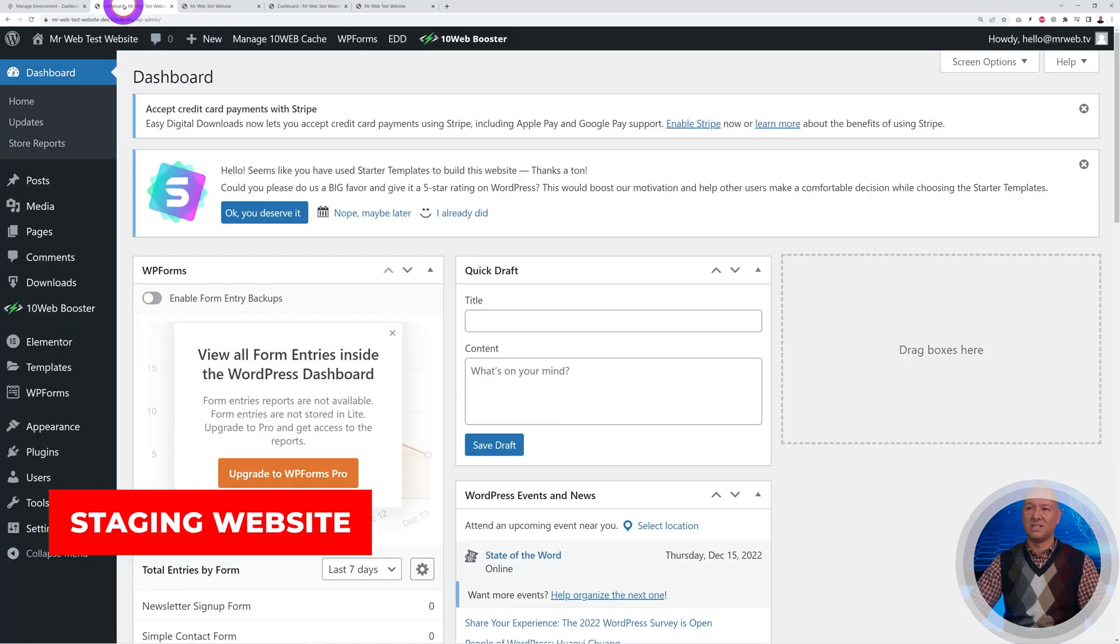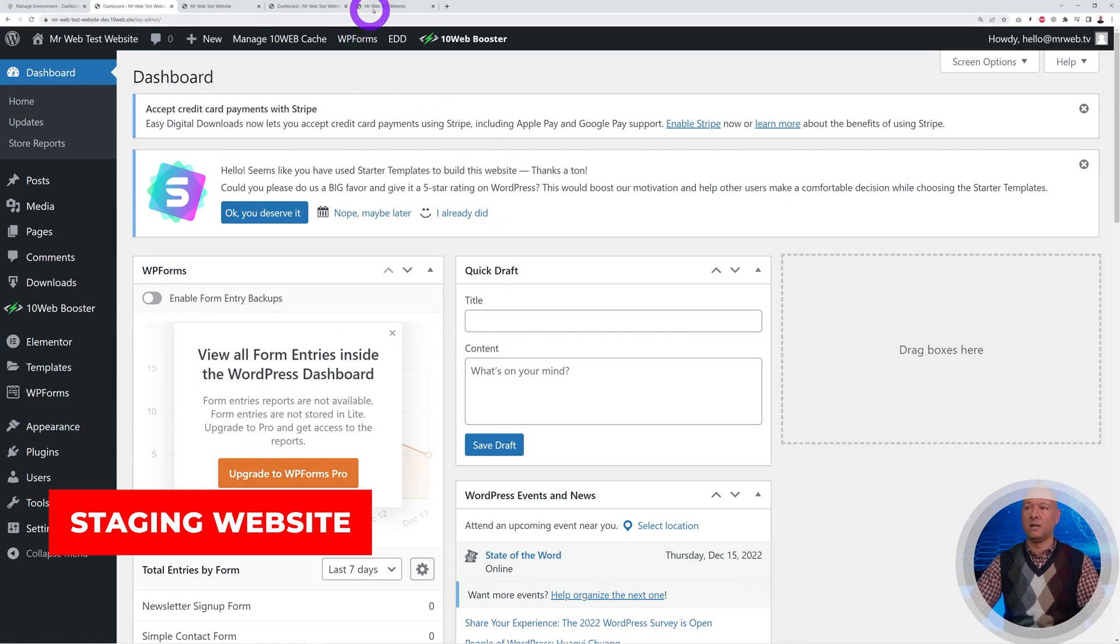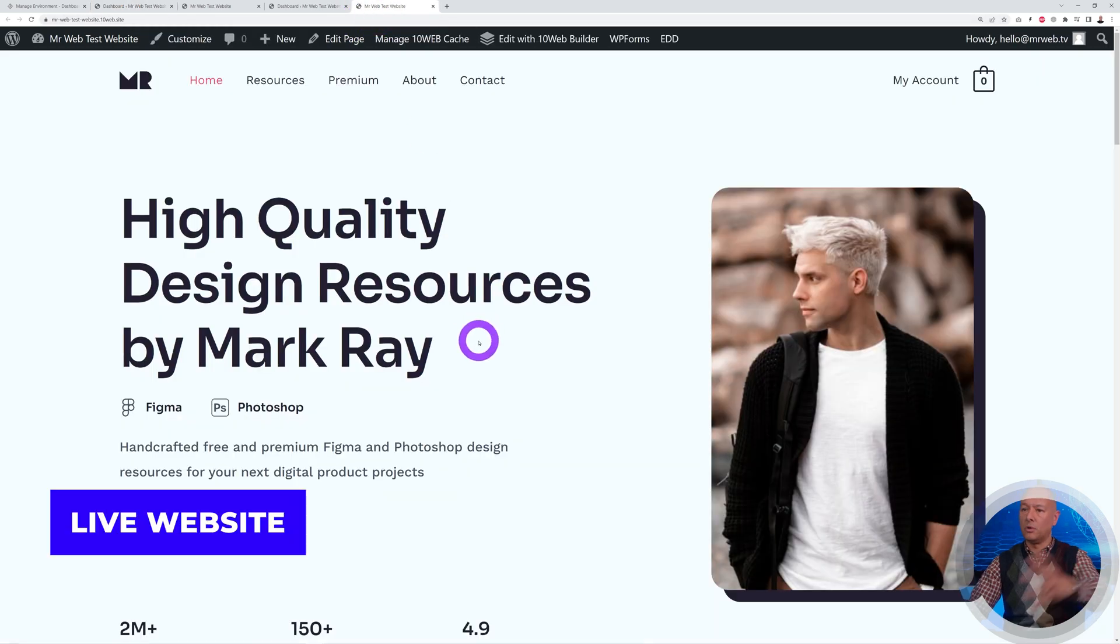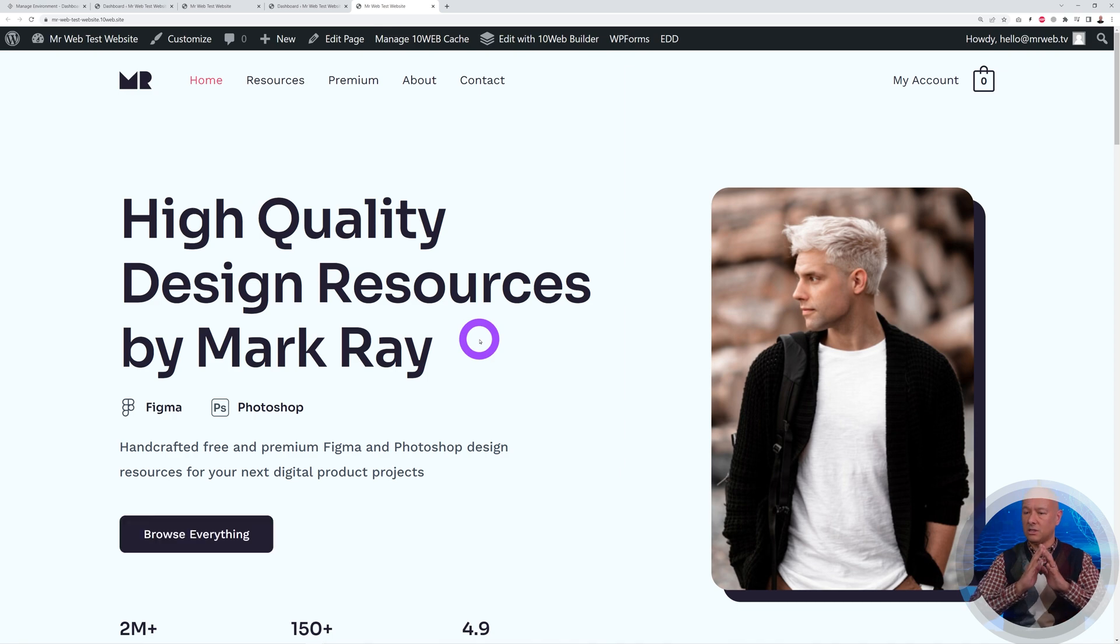This will allow you to run tests safely on your staging website, and once you're happy enough you can push them to the live website. This is basically risk-free. These are some of the features that we didn't cover yet on our channel. If you want to watch more of the 10Web videos, I'll leave the playlist right here.